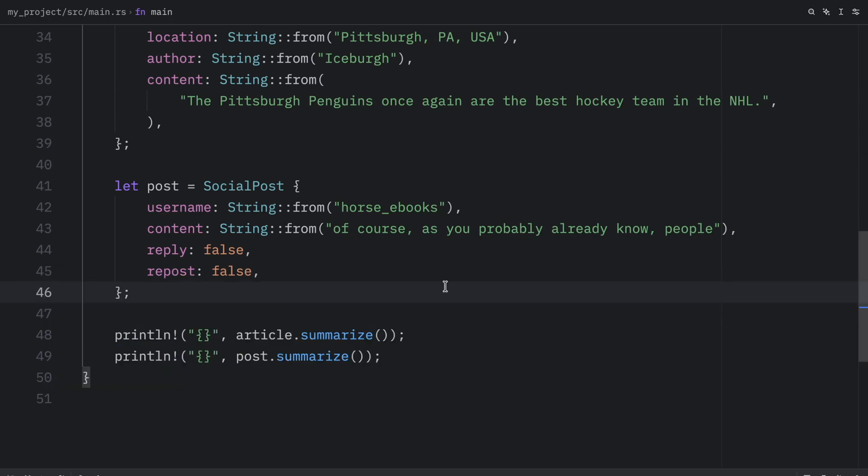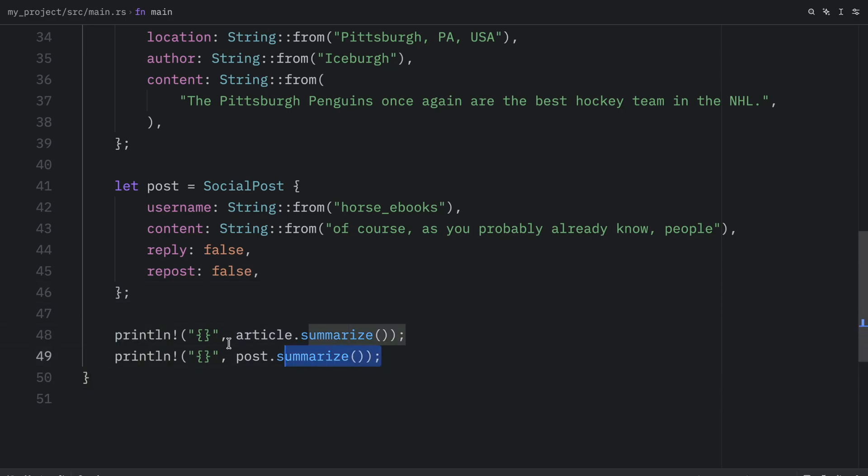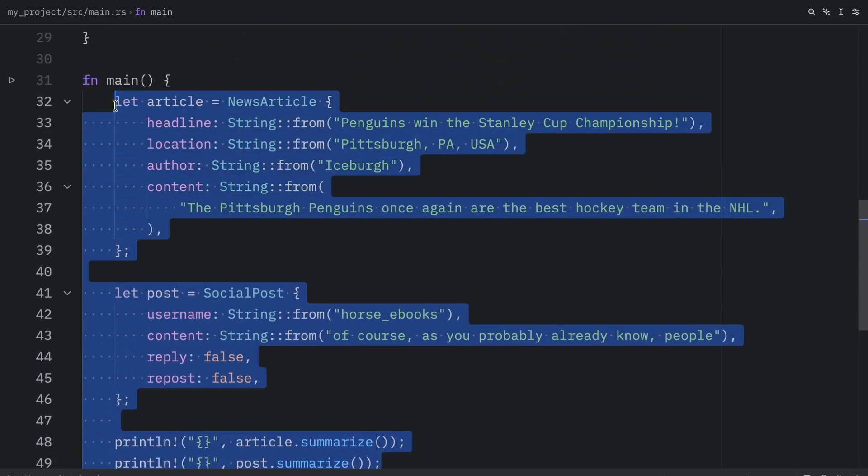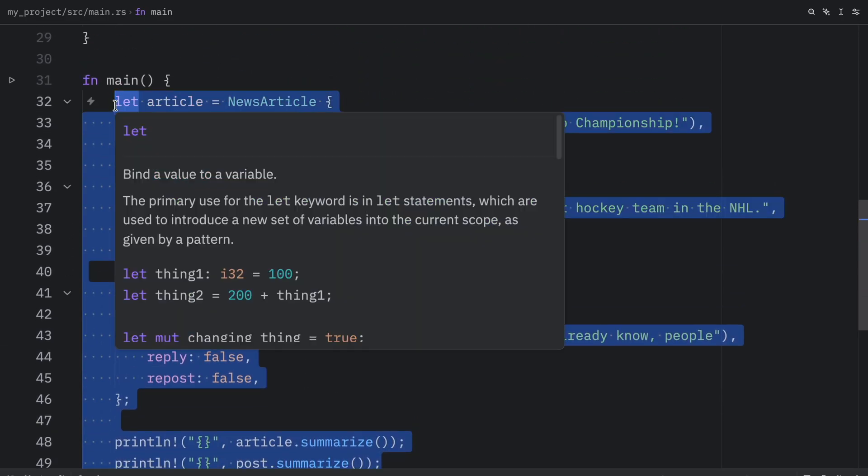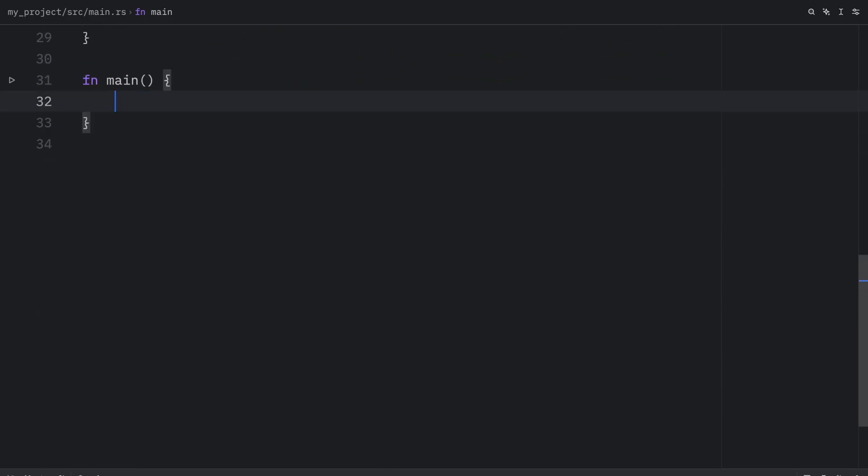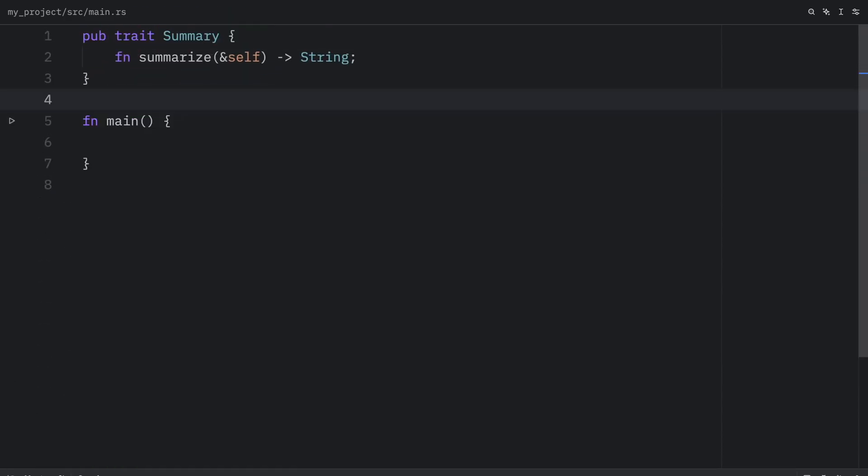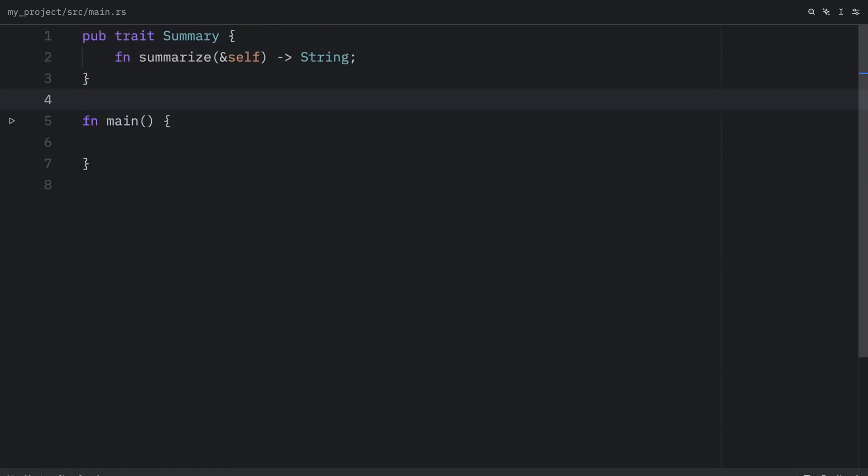So down below, we'll just type in post dot summarize after making sure this has a semicolon. And now when we run this, we will get the summary for the second one as well. So as you can see, all the trait requires us to do here is implement certain functionality, then we can use those structs as normal. Now the last thing I want to show you how to do today is how to provide default method implementations